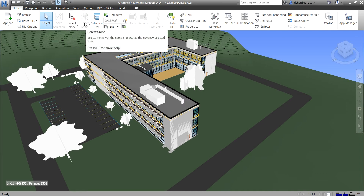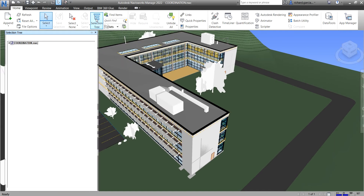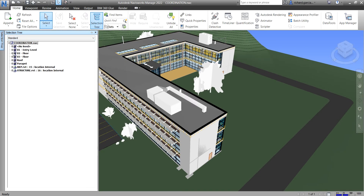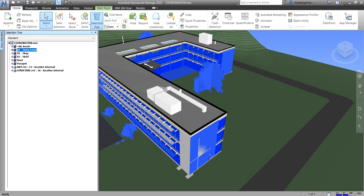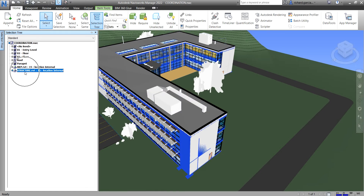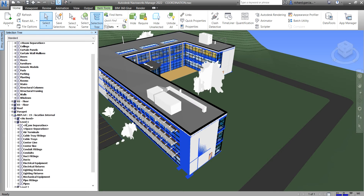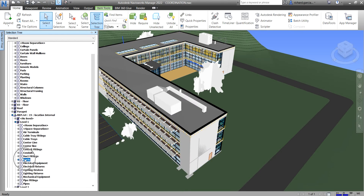There are also more selection tools available, but you need to select an object first before they become enabled. Let's open the Selection Tree, which is very useful. Click it and you'll see the selection tree. Expanding it shows views like Level One, Entry Level, Floor, Roof Parapet, the Link Model, the MEP model, and the Structural model. For example, go to MEP Link and expand Level One to select a duct.